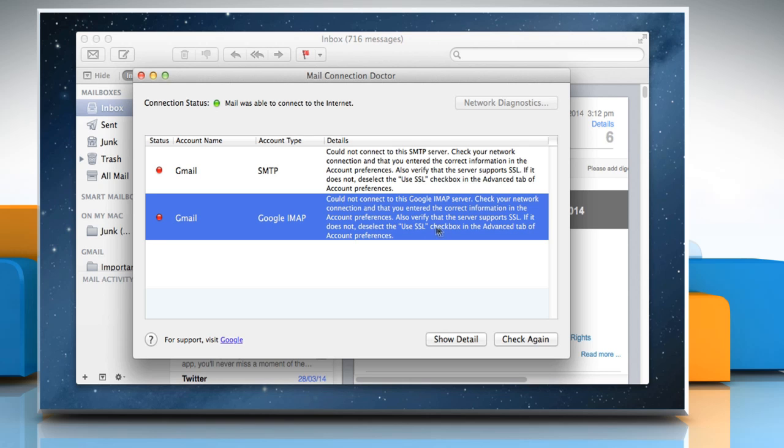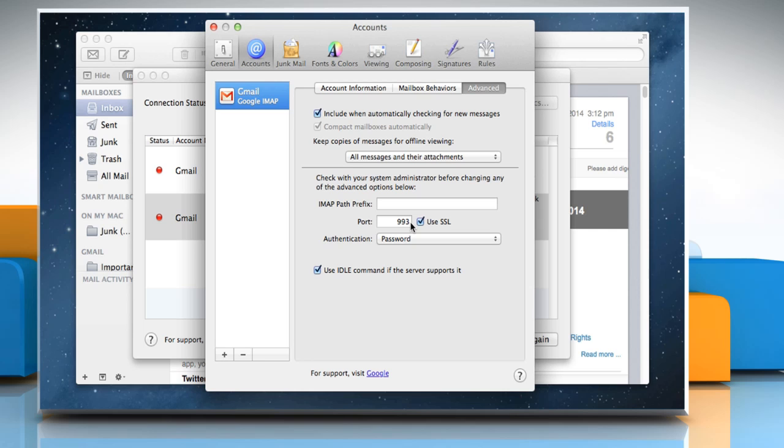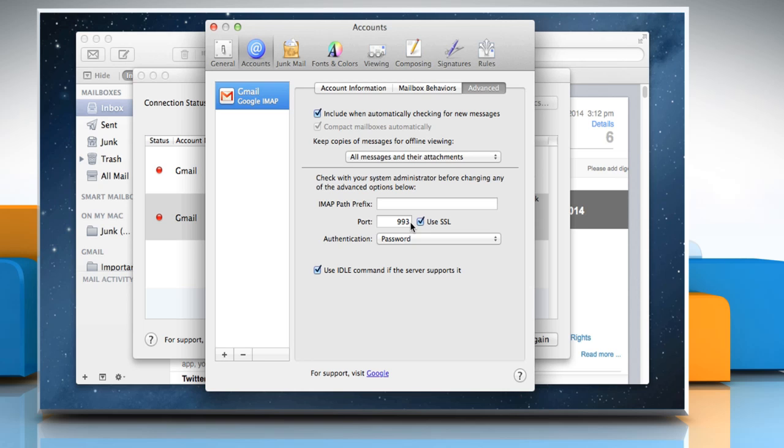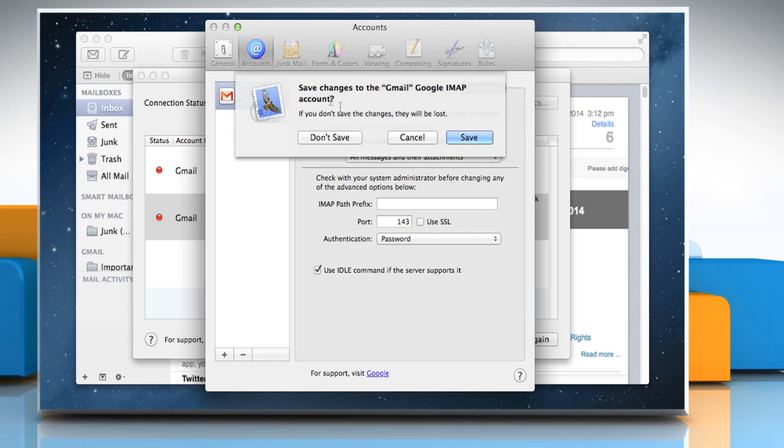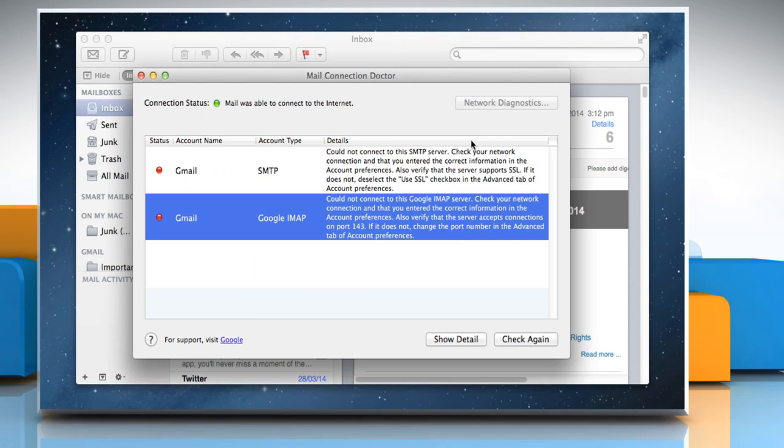Double-click on the text in the column to open the Accounts pane of Mail Preferences and make the necessary changes required. Close the Accounts pane and then click on the Save button to save the changes.